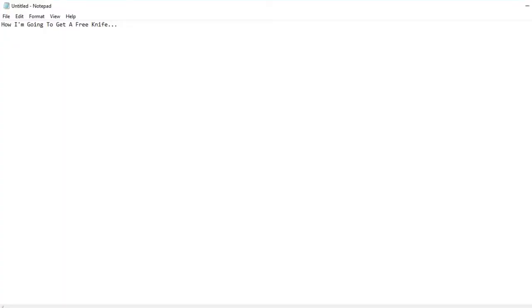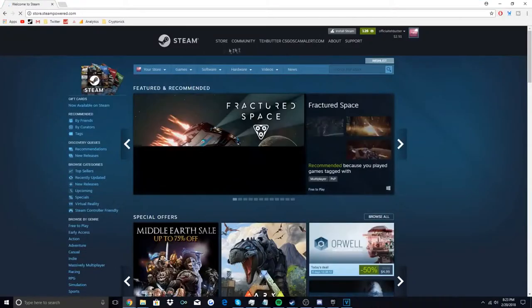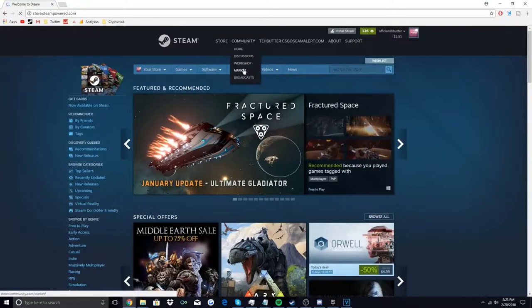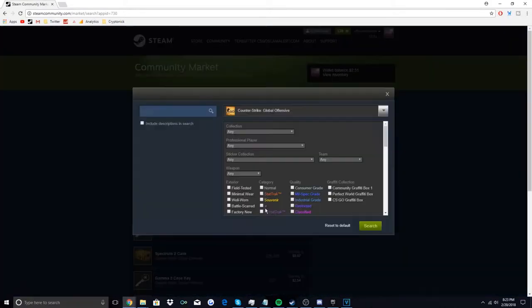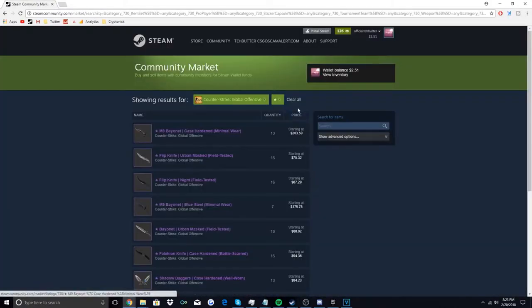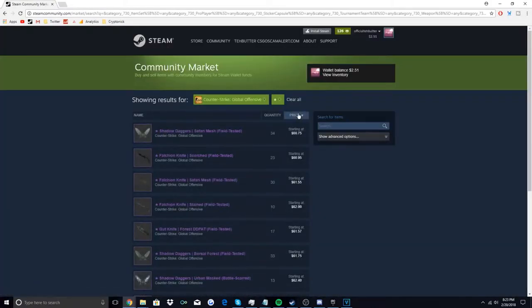To start off I need to create a boundary and some steps to try to get a knife. First of all I'm gonna need a goal, so I'm gonna go to the Steam page, click on the knife and then go from the lowest price up, which seems to be $60.75.